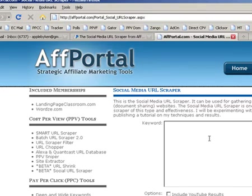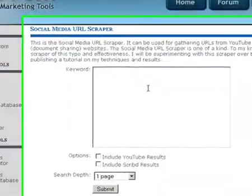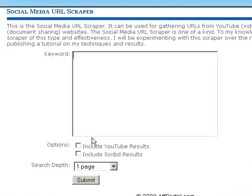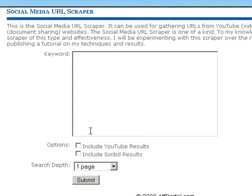You do a search for keyword phrases and then it gives you the results from YouTube based on the file name, the description, and the keywords or tags that the person or company put into their video. So it basically scrolls—searches that, crawls it, whatever you want to call it—and then it returns all the results to you.